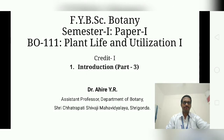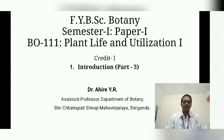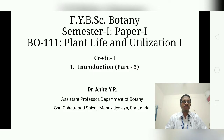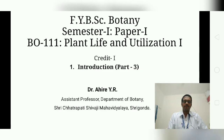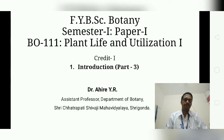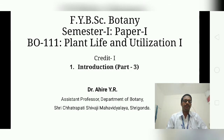Welcome students. This is Part 3 of Chapter 1 — the Plant Kingdom — for Semester 1, Paper 1, BO 111: Plant Life and Utilization, one credit. In the last two parts of Chapter 1 we discussed the Thallophyta and higher cryptogams. Today we will discuss the Phanerogams.